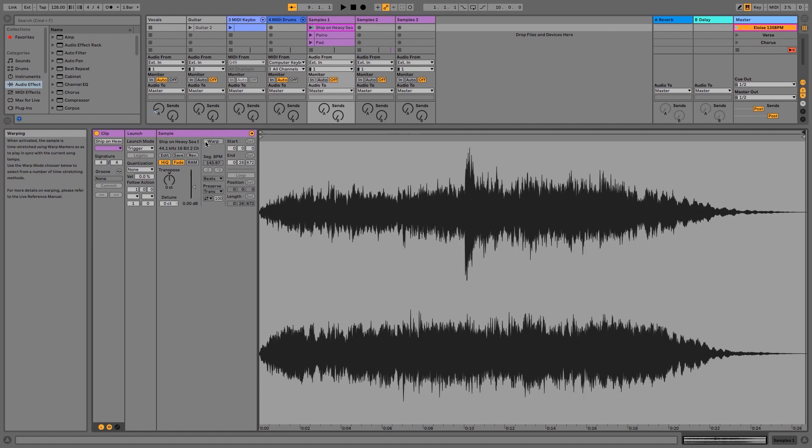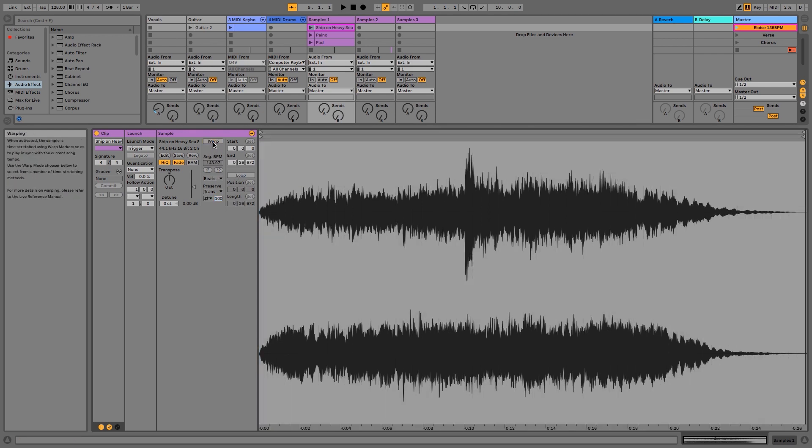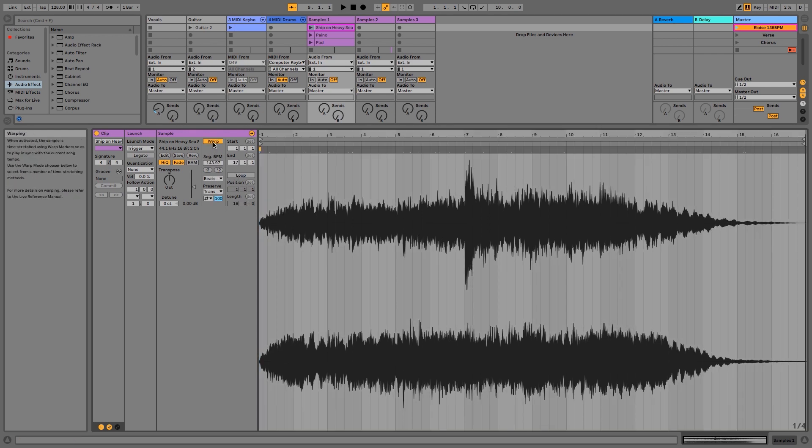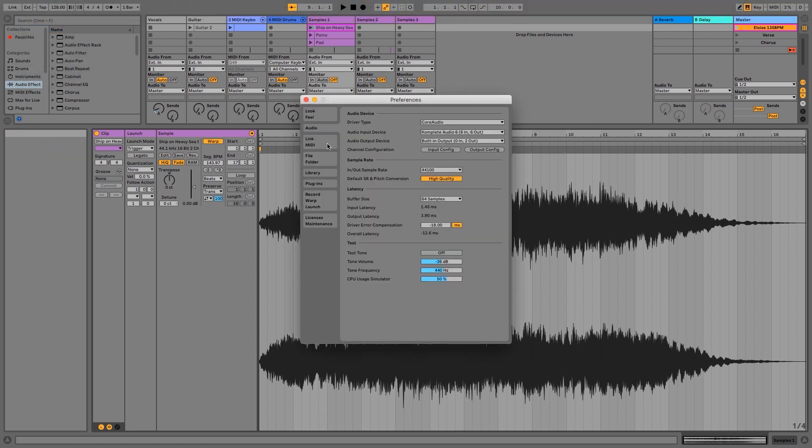When I turn it back on you'll see how it locks in with the Ableton grid. If you don't want to do this every single time, turning warp on and off every time you're importing your samples, you can change this setting in your preferences.